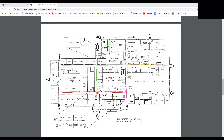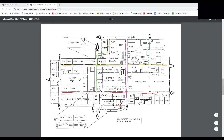Going down to the diagonal lines on the map — those are the staircases to get up to the upper level, which is the 900 hallways. Those are mostly all English classes. So that's upstairs, and the two staircases are labeled by those diagonal lines on the map.